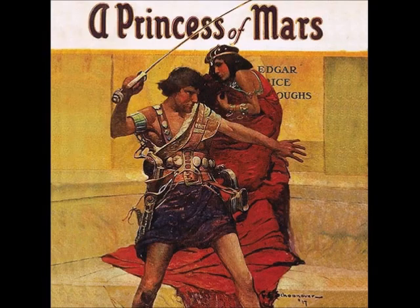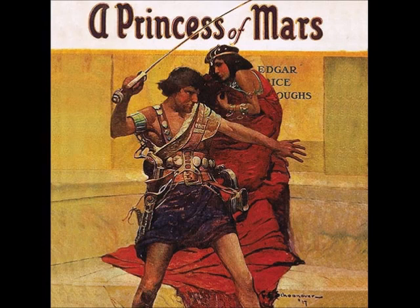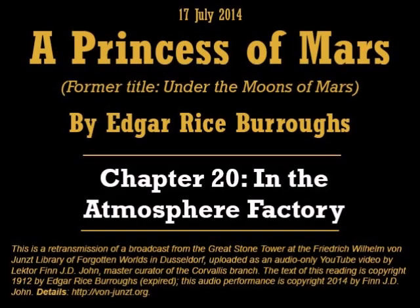Good evening. I am Finn J.D. John, reader at the Fonjonst Library of Forgotten Worlds. Tonight I am reading from A Princess of Mars, previously titled Under the Moons of Mars. It's the first book of the Chronicles of Barsoom by Edgar Rice Burroughs.